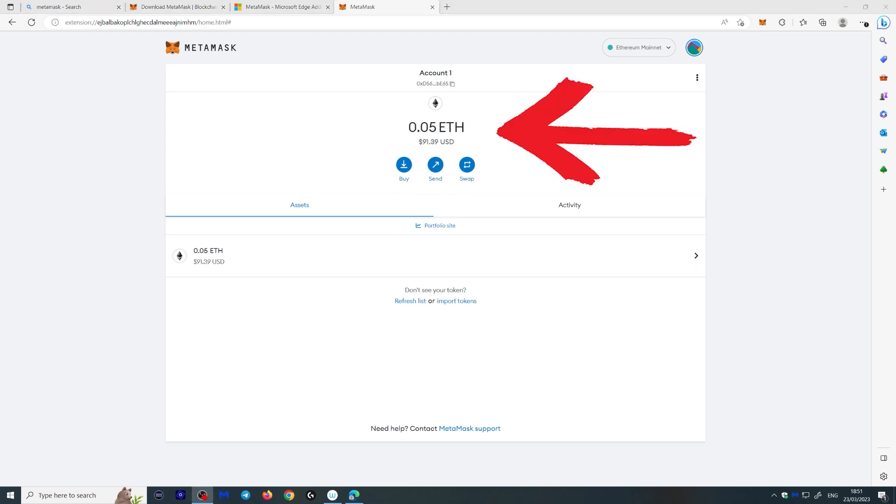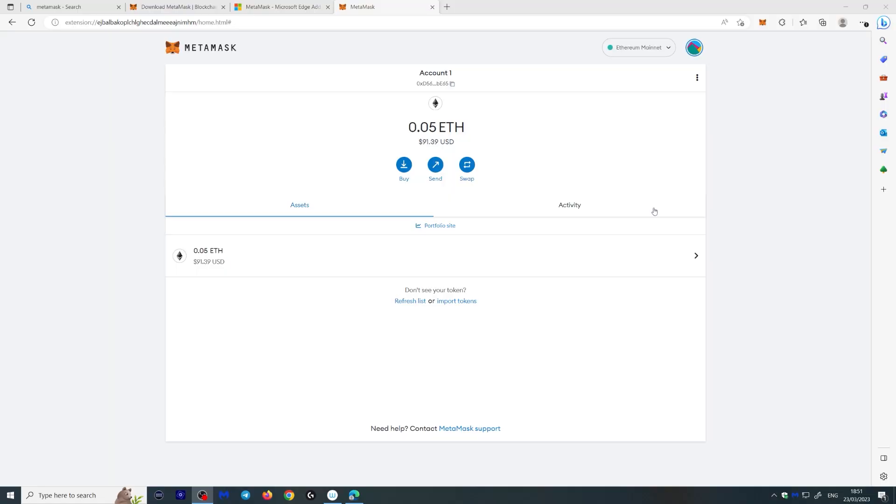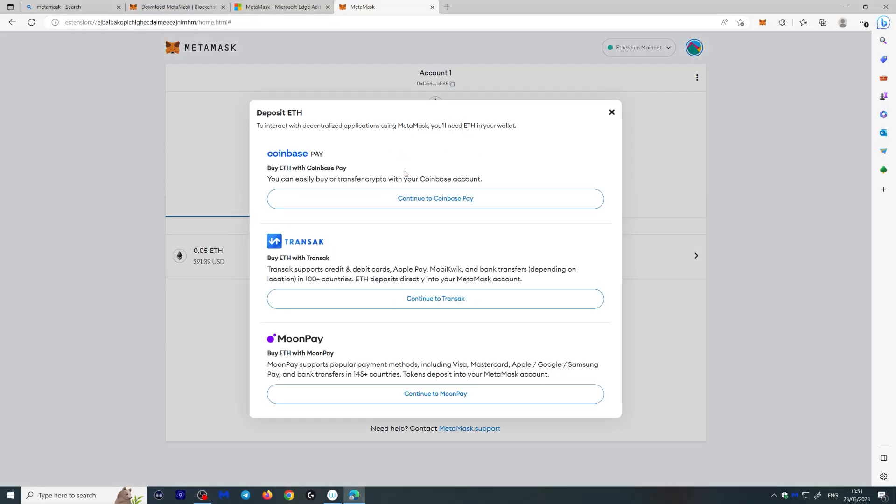Okay, there you go. I just sent myself 0.05 Ethereum which is $91. Now if you don't have any Ethereum, you can always go over here and buy Ethereum. You can use Coinbase Pay or Transak or MoonPay which actually works pretty well. It's actually pretty simple. We don't need to do that right now, so let's continue.